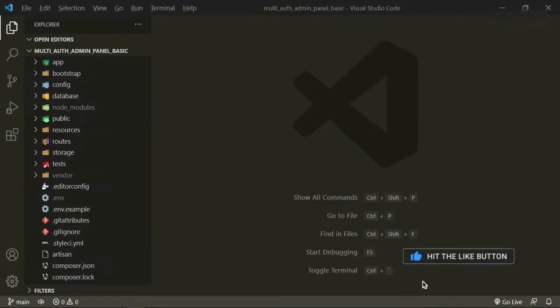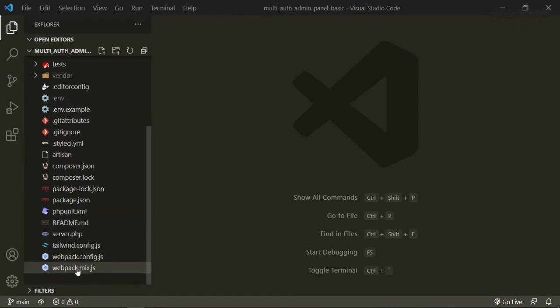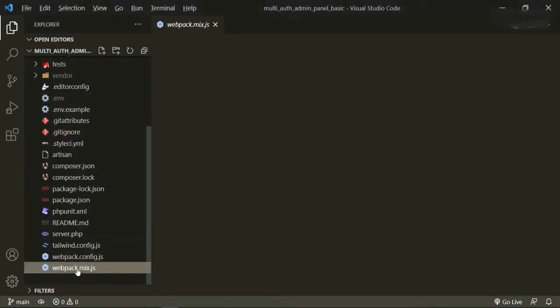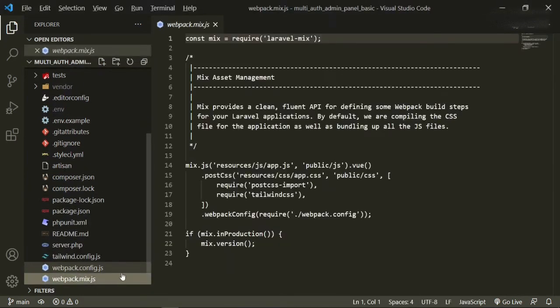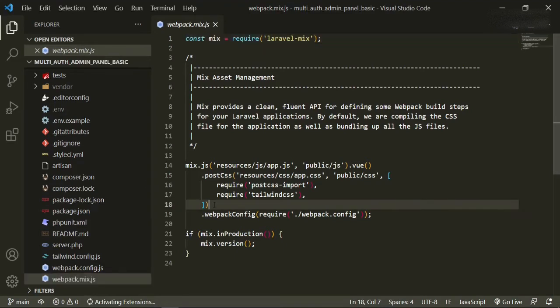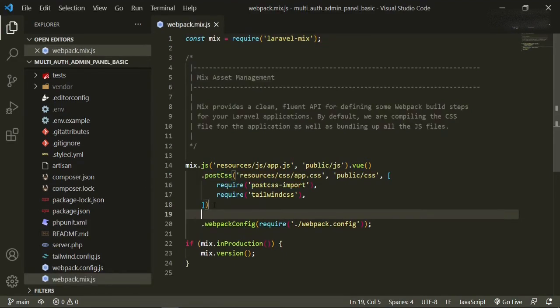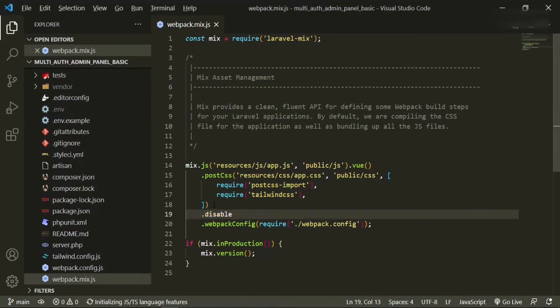Now that we're in, the first thing I want to do is head down to the webpack.mix.js and add a new field. This one is just to disable the notifications that pop up with Laravel mix.